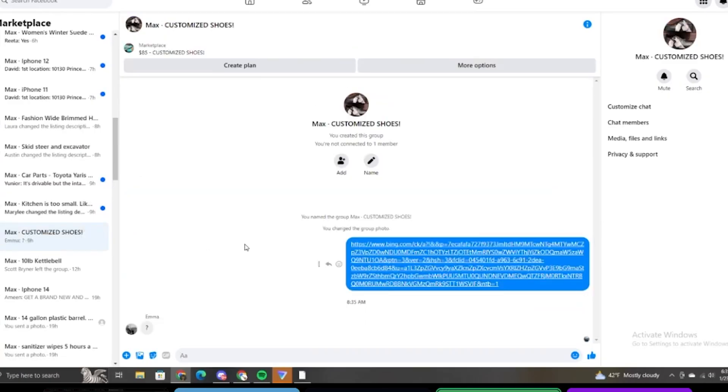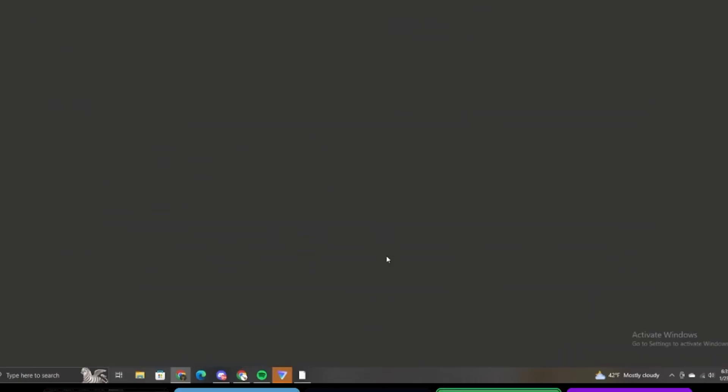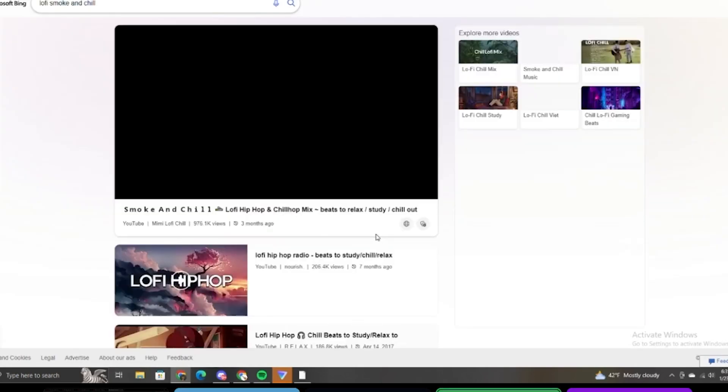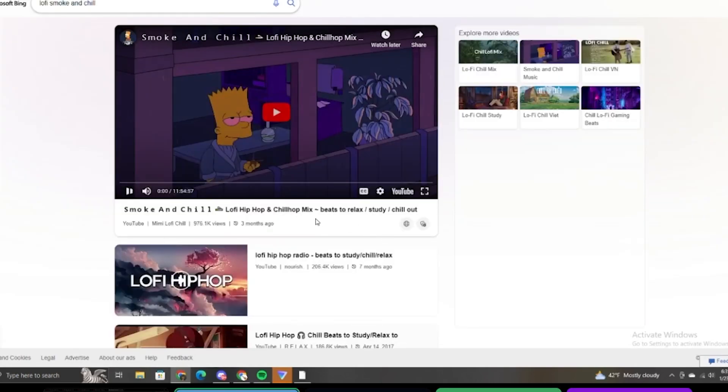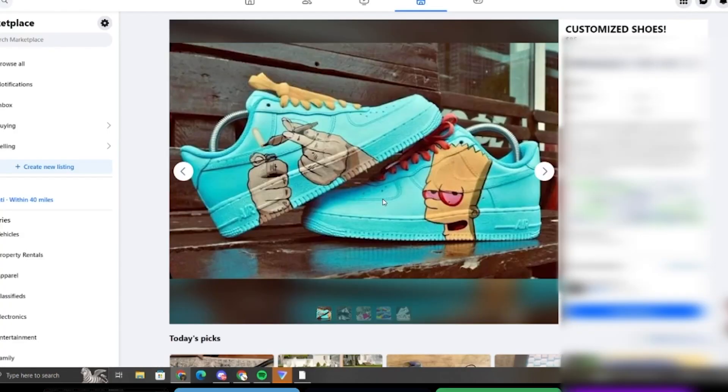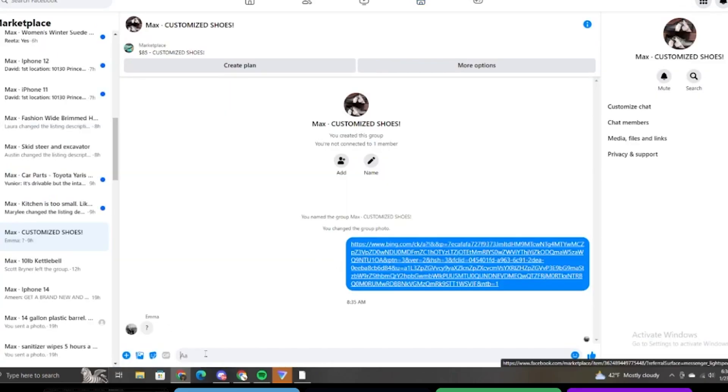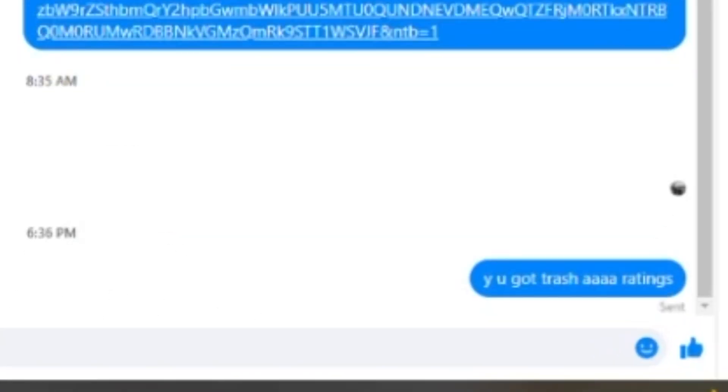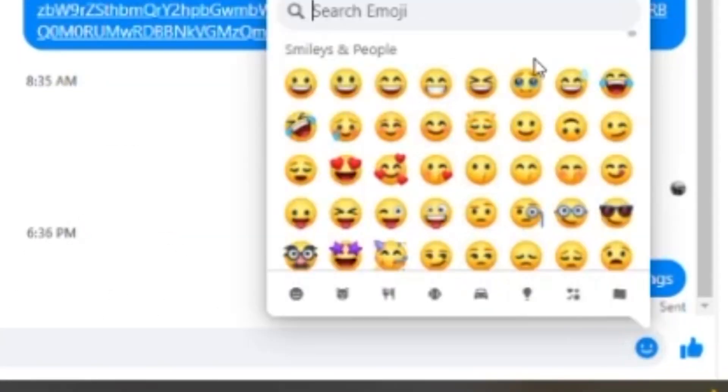Click on the link. Look at the picture. You have to see the picture. Oh, there it is. Dude, look at the ratings. The ratings suck. I'm the one who left the one star yesterday. Why you got trash ass ratings? And then send a little tear in the eye emoji.